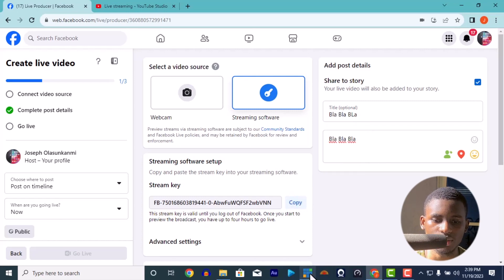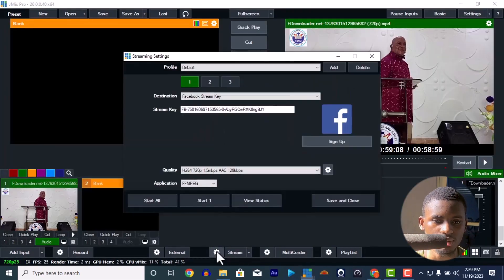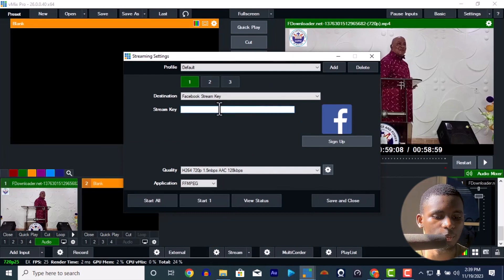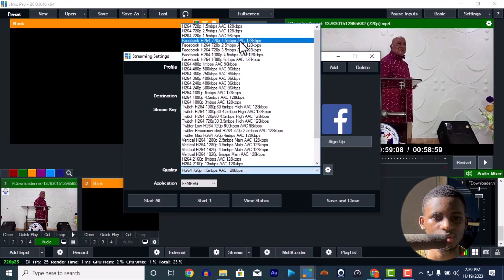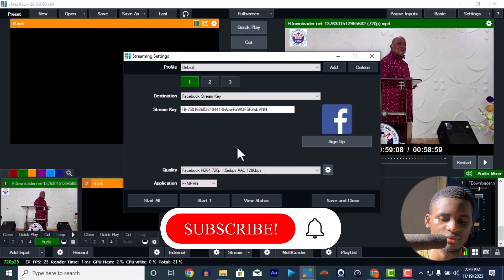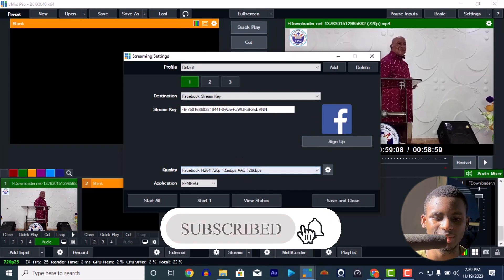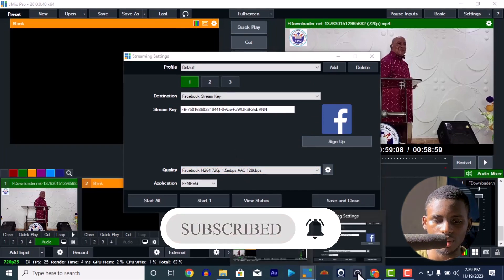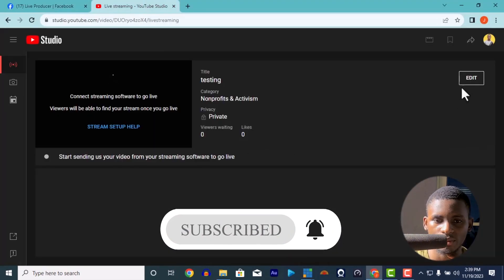Copy the stream key and paste it in your vMix stream key setting — paste the stream key, delete the old one, then paste the new one with Ctrl+V. For quality, I prefer using 720p because my system can't run smoothly on 1080p.